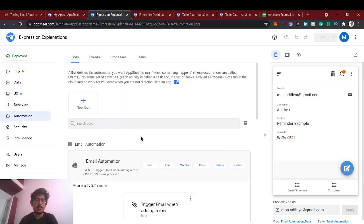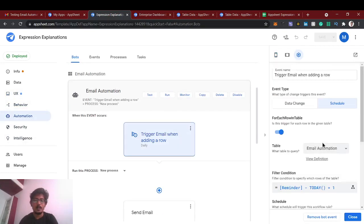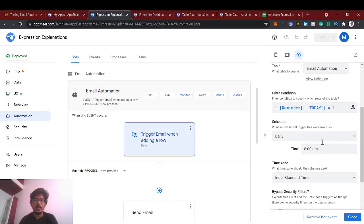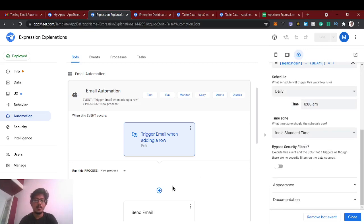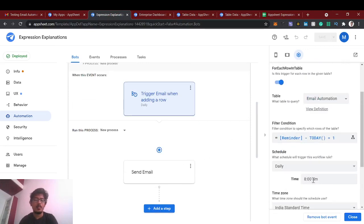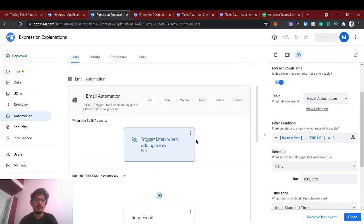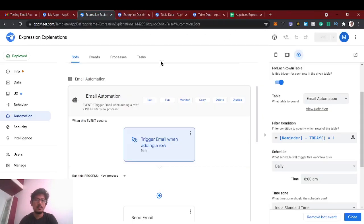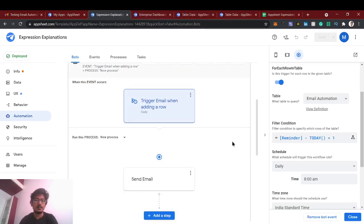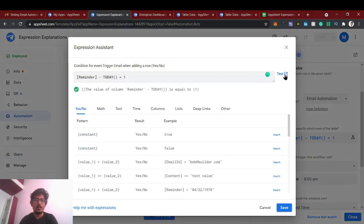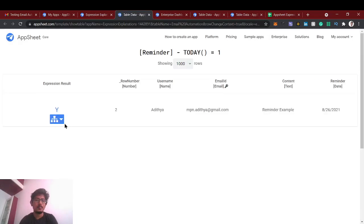So automation will work automatically and that time of 8 a.m. daily. So if this condition is truly it will prepare the email, but we can't wait till tomorrow 8 a.m., so we'll just test and we'll just run. If you test this expression now it will be almost false because it's a day after tomorrow.